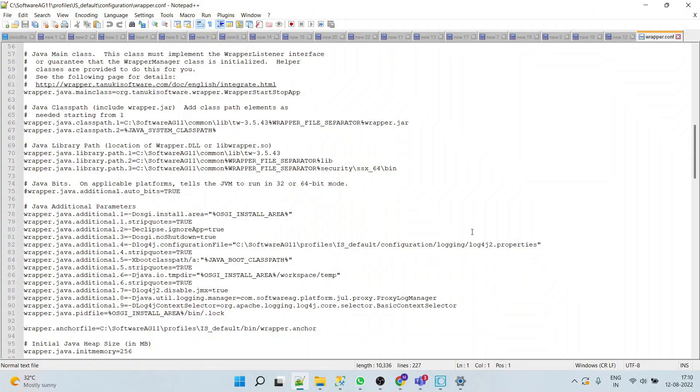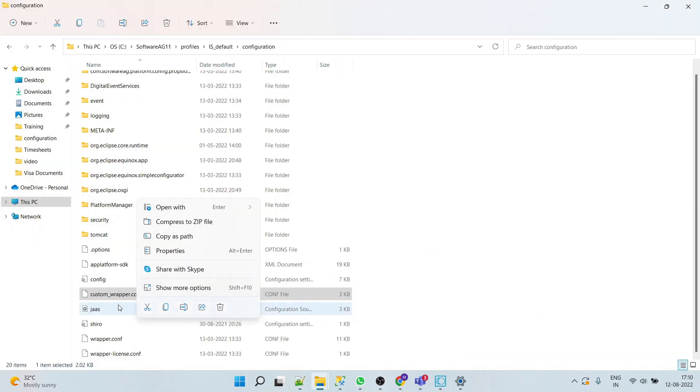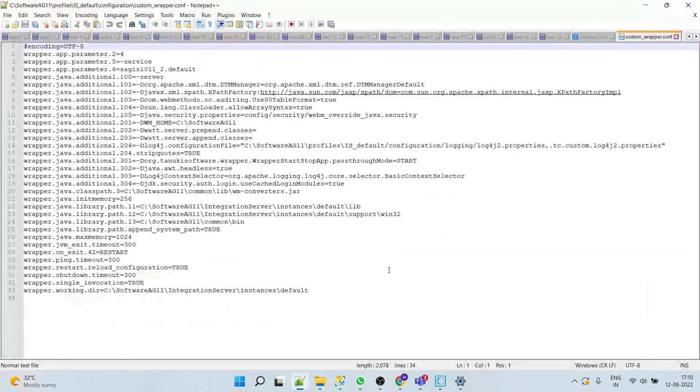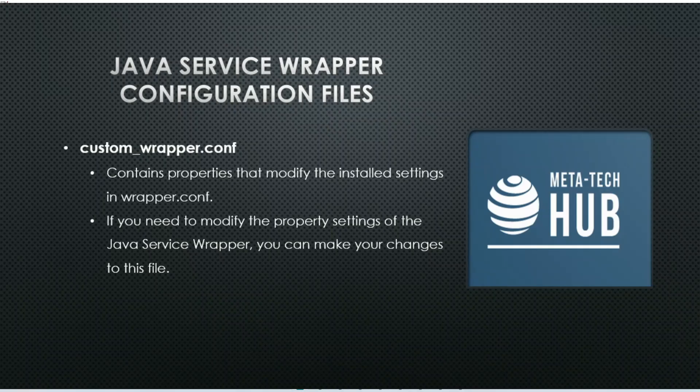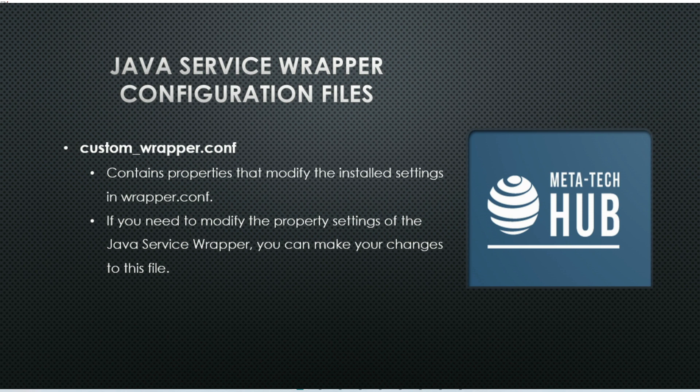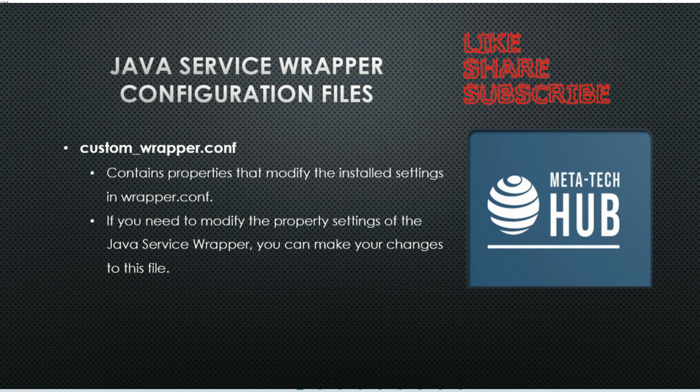We should not change the properties of this file. Now we will see custom_wrapper.conf. Let's open this file. Custom_wrapper.conf contains properties that modify the installed settings in wrapper.conf.